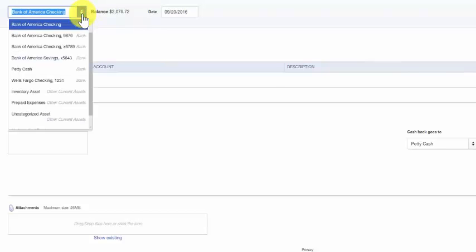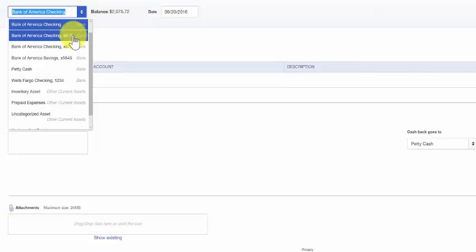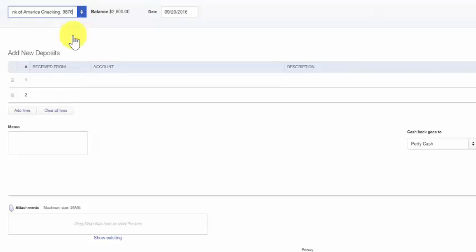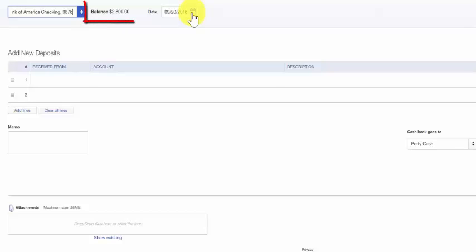The date in this next field is the date that you will make the deposit. The date that appears here affects how the transaction shows up on your financial statements. Be sure to enter the date as close as possible to the actual deposit date. The balance here is the current balance in the bank account that we selected.